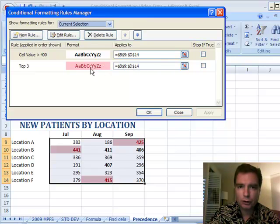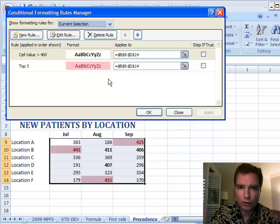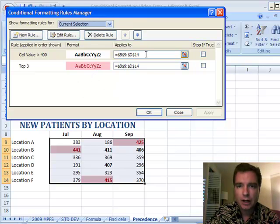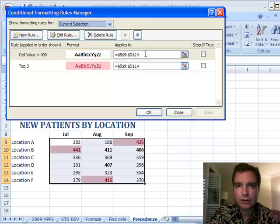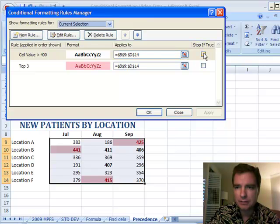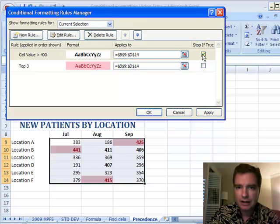It wouldn't look at the conditional formatting rules below the first line that it found to be true. For compatibility with prior versions of Excel, that's what this stop-if-true thing does. It may be easier to demonstrate it. So what I want to do now is say, OK, if you find a cell that's over 400,